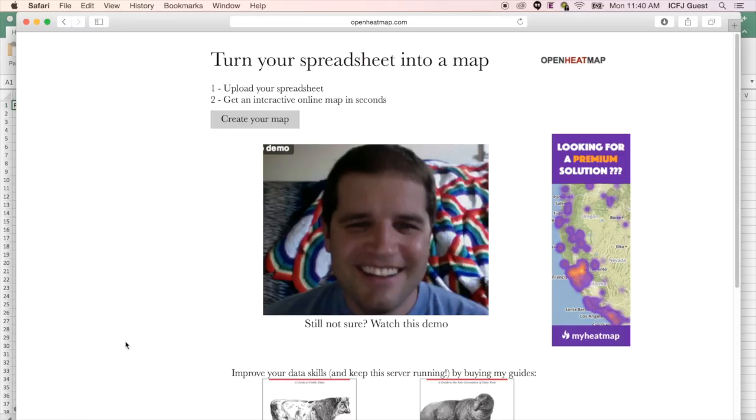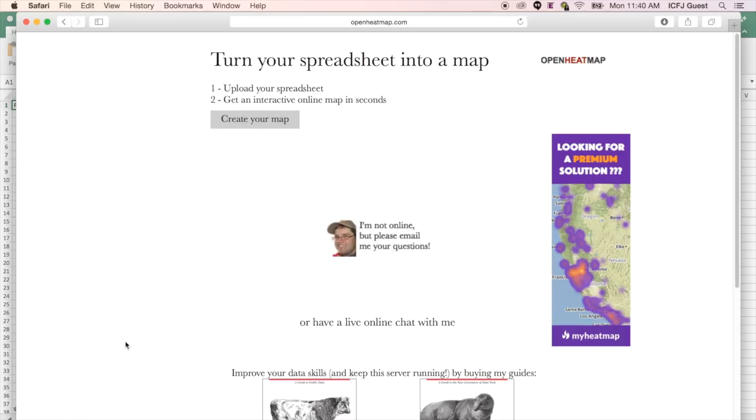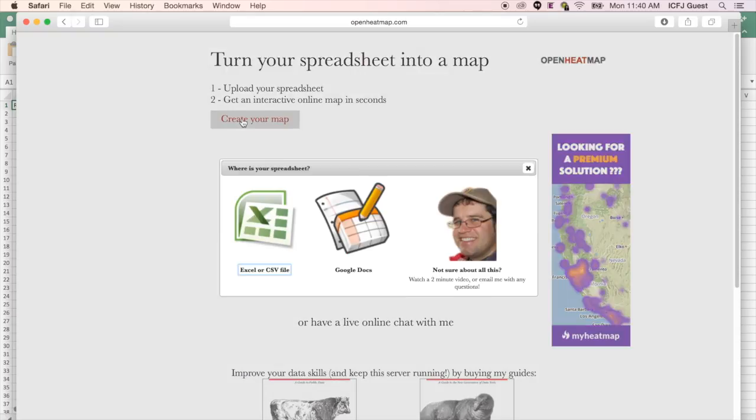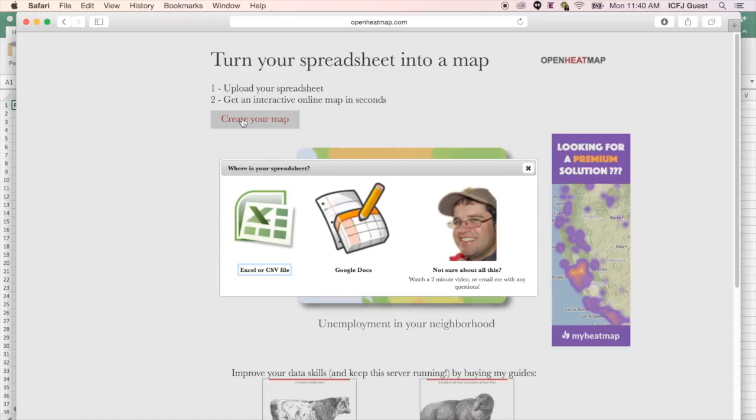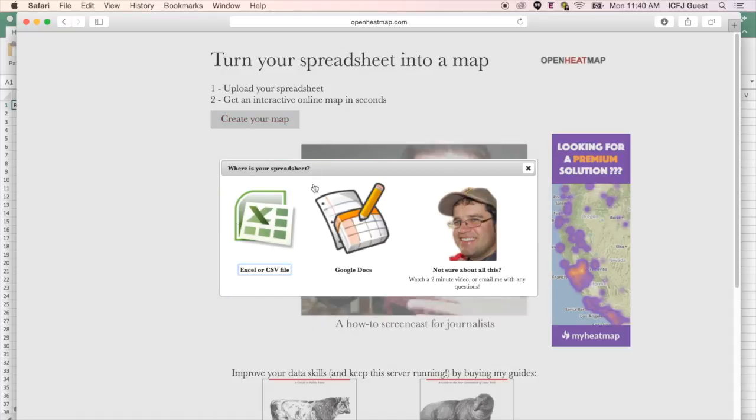To get started, click the Create Your Map button in the top left corner. You can upload your dataset as an Excel file or as a Google Doc. Here, we'll be using an Excel file.